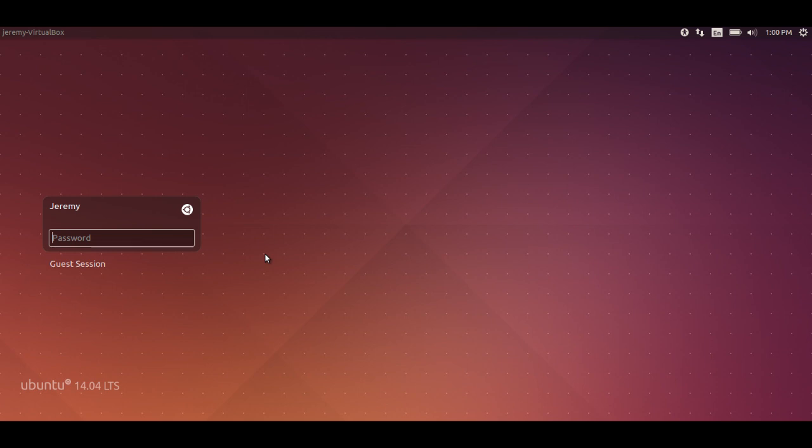Sure, it would have been just as quick and easy to nuke it and reinstall it and start from scratch. However, I decided to venture down the road of trying to figure out how to reset that password. As you can see I'm just trying to sign into it and the password is incorrect. So in short, this is how we do that.